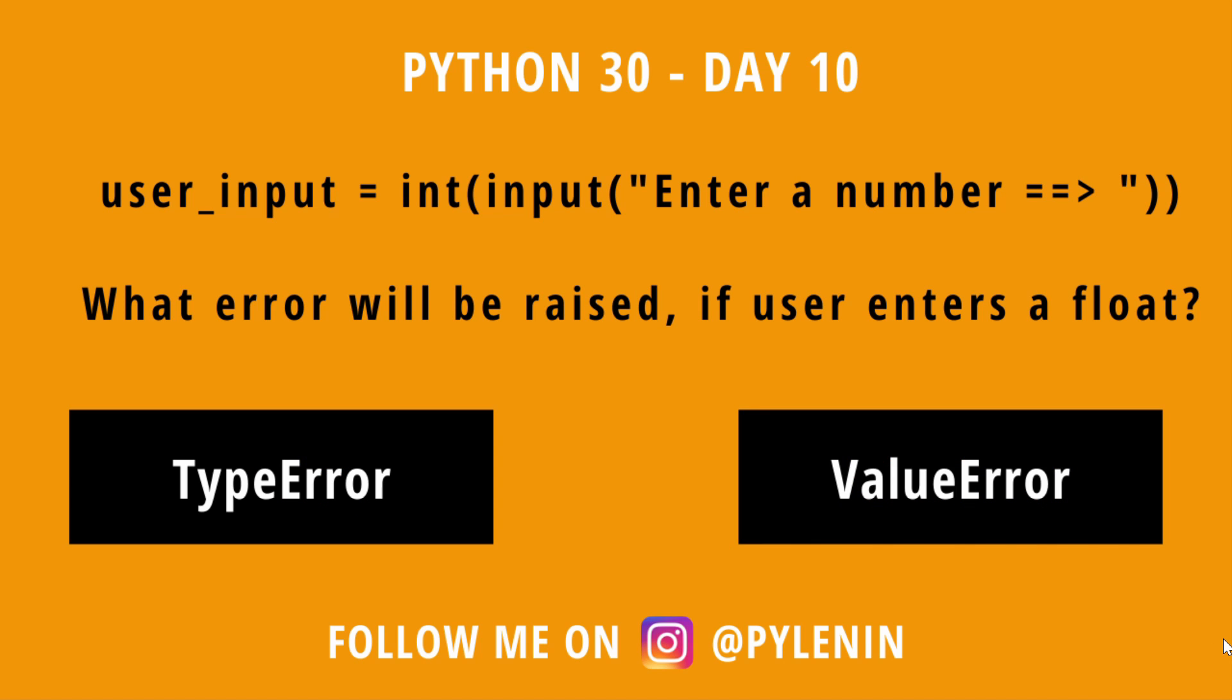This brings me to the MCQ of the day. Look at this code user input equal to int of input enter a number alright. What error will be raised if user enters a float? Is it a type error or a value error? Think about it what kind of error it is going to generate and put them down in the comments below. I will be answering each of your comments and also providing supporting materials. Thank you guys. I will see you in the next video.